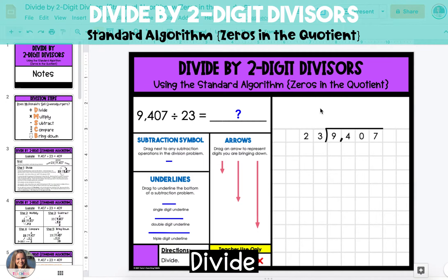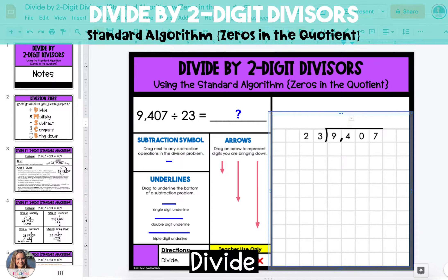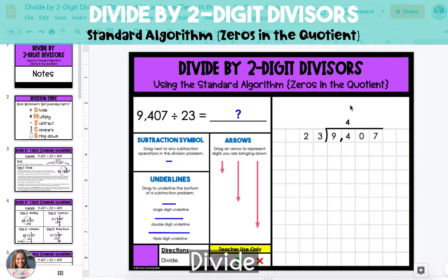We'll start by looking at the greatest place value in the dividend, which is the 9 in the thousands place, and we're going to divide it by the divisor, which is 23. 9 cannot divide by 23 because it's less than 23, so we're going to look at the 9 in the thousands place and the 4 in the hundreds place, and look at it as 94 hundreds. We're now going to divide 94 hundreds by 23. 94 can divide by 23 four times. We'll place this 4 in the hundreds place in the quotient.